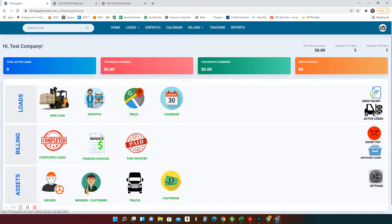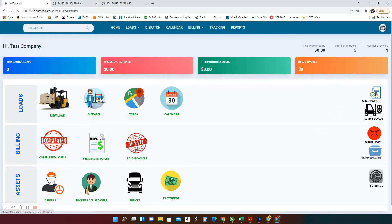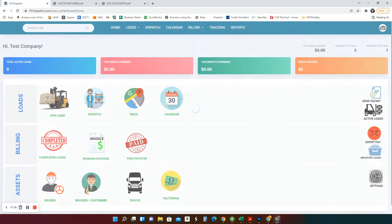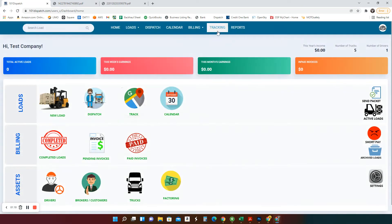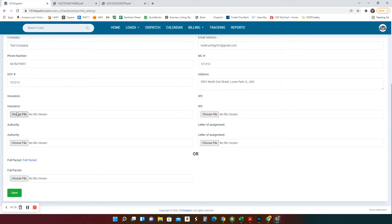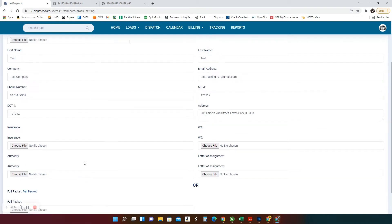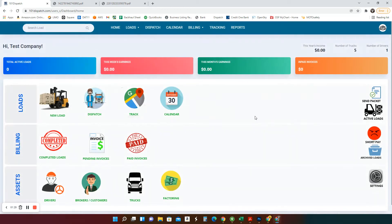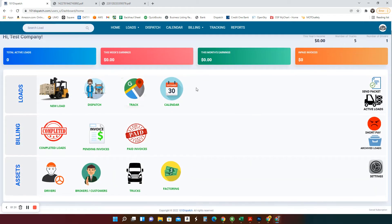So active loads here, stuff you're working on. Send a packet. If a broker calls, once you send a packet with one click, you click here, enter the email of the broker, hit send, your packet will go. Where is that packet going to come from? It's coming from your settings here into your profile. This is your insurance, W-9, authority, everything. If you have one packet, one full packet, you just put it in here. So in this case, as soon as you put an email, packet will go. Simple as that.